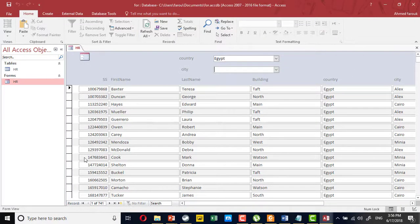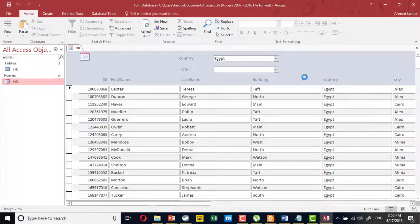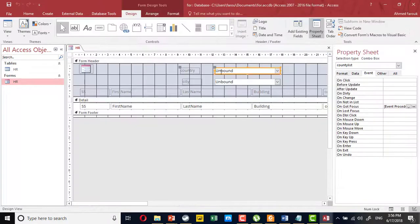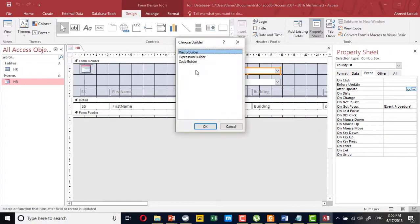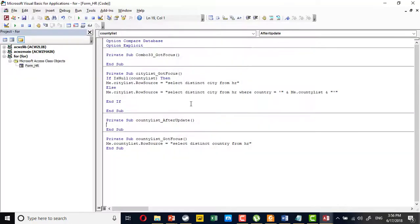Now, how to filter the whole form based on this. After the country update, when the user selects a value from the country, we are going to create a filter.